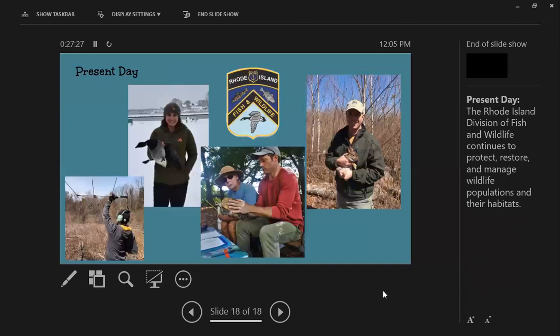That brings us to present day. The Rhode Island Division of Fish and Wildlife continues to protect, restore, and manage wildlife populations and habitats through a number of different projects that you can learn about in our Rhody Critter Kits. That brings us through the timeline activity, giving you in-depth background information to use with your students and learn about history in the context of the Northeast and across the country.